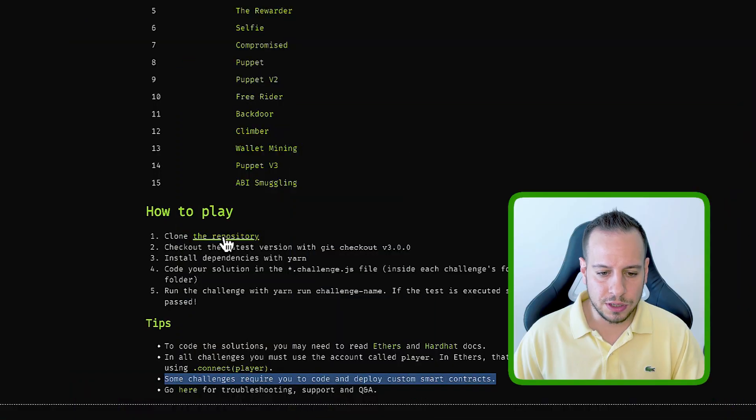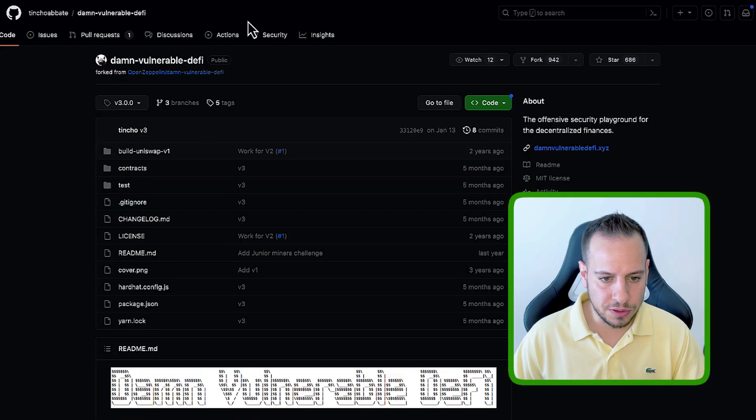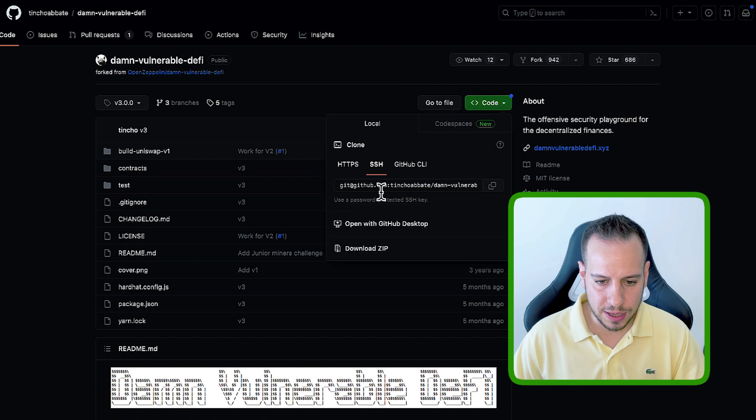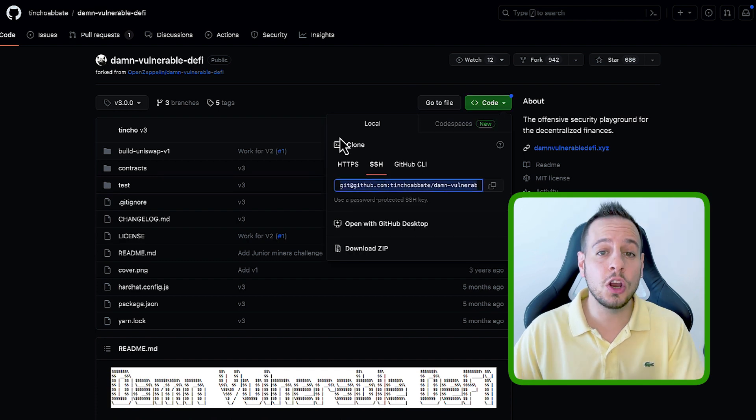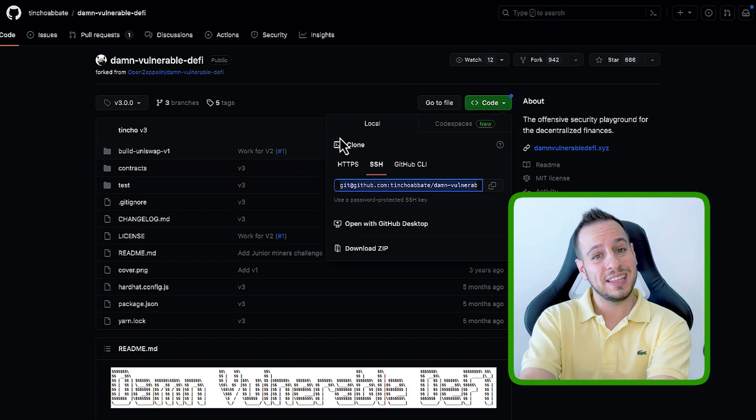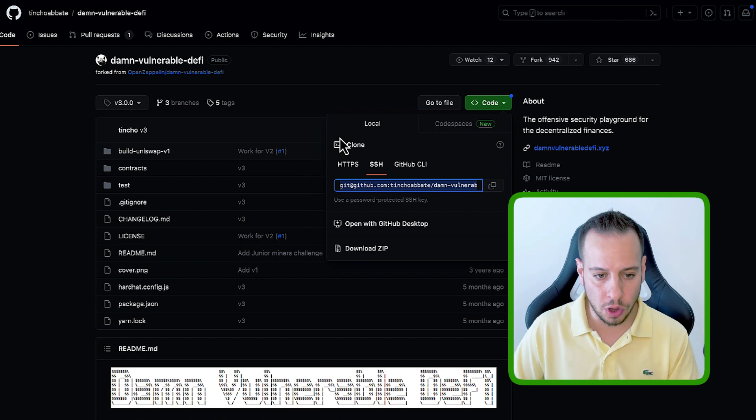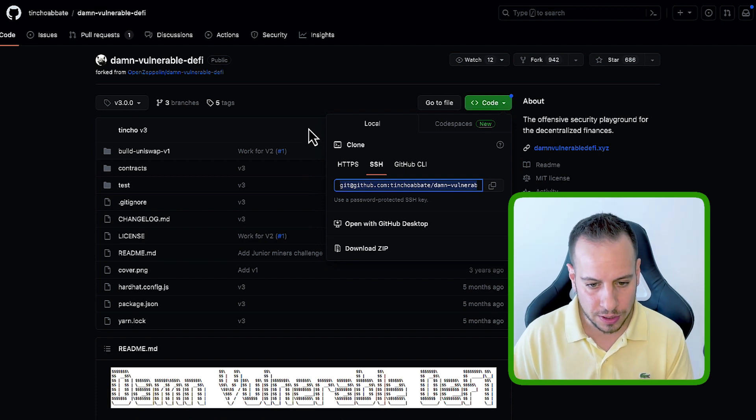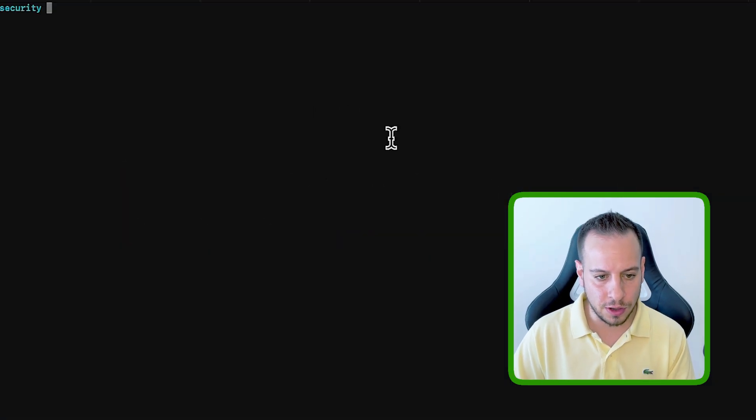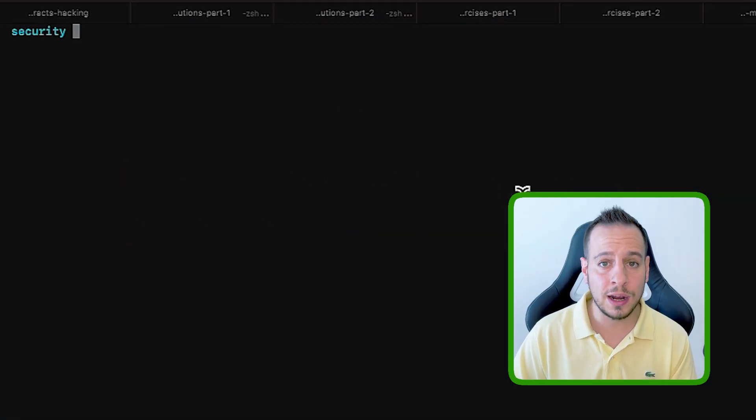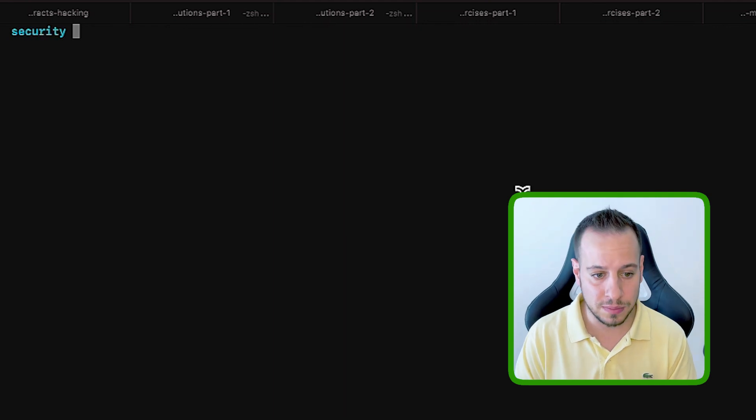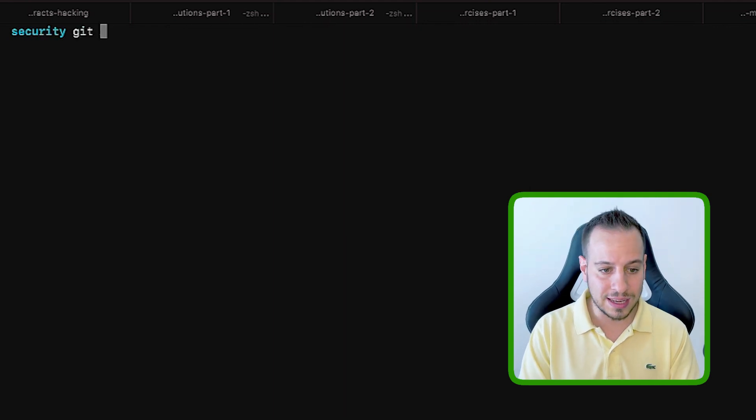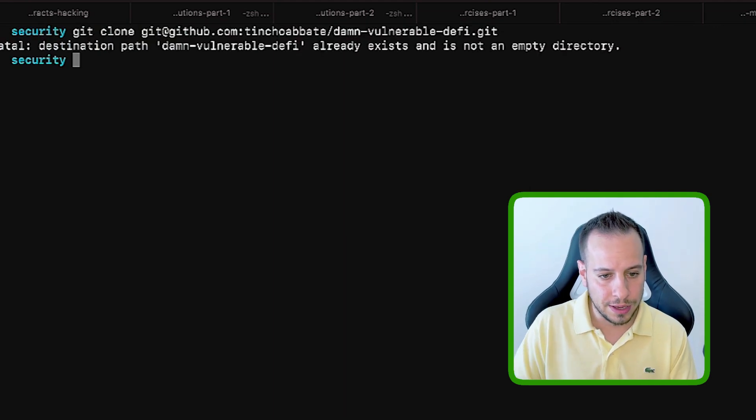So in order to start play and start solving the challenges, you need to enter to this repository, and this is basically the repository. You can copy the URL or just take here the SSH URL and clone the repo, basically downloading it to your local machine. So I'm just going to copy the URL, open a terminal. If it's Windows, then it's going to be a CMD. And then git clone, then paste the repo URL.